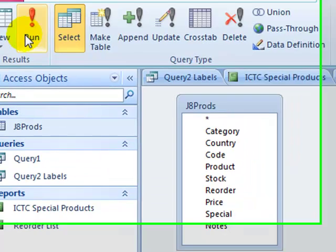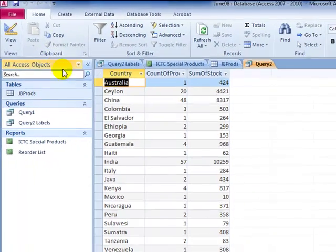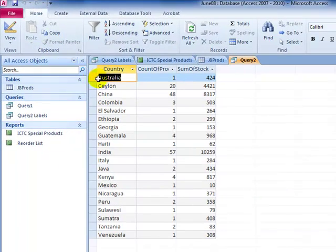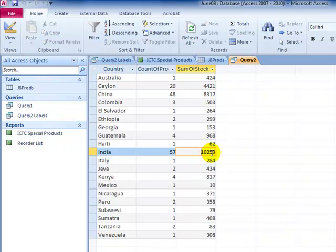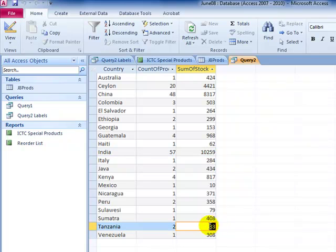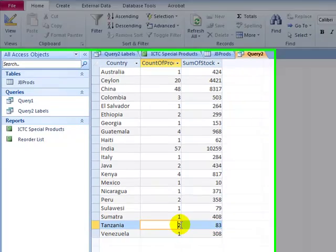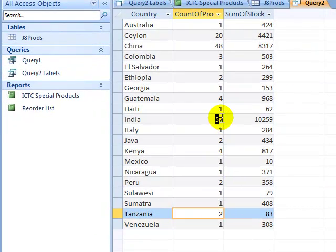Now if we go up and run the query, we can see we get quite a different look from our database. Each country that's listed only occurs once. But some of these numbers are quite large. 10,259 different pieces of stock are available for India, for example, and only 83 items of stock for Tanzania. But Tanzania only has two products that they sell, whereas India has a total of 57. So you can understand why their total stock is a lot higher.